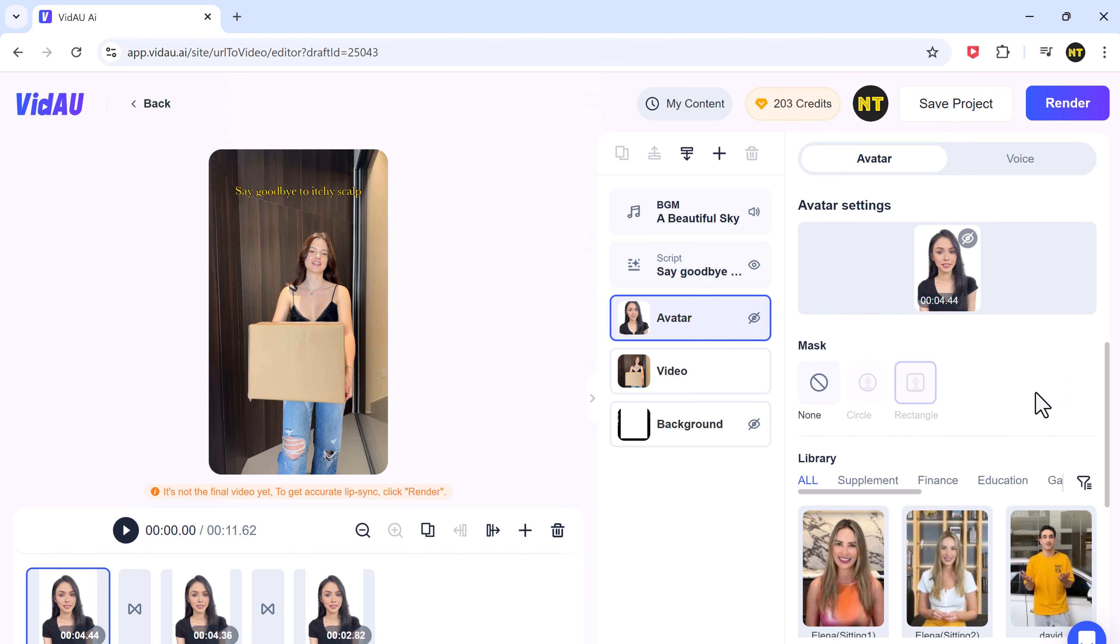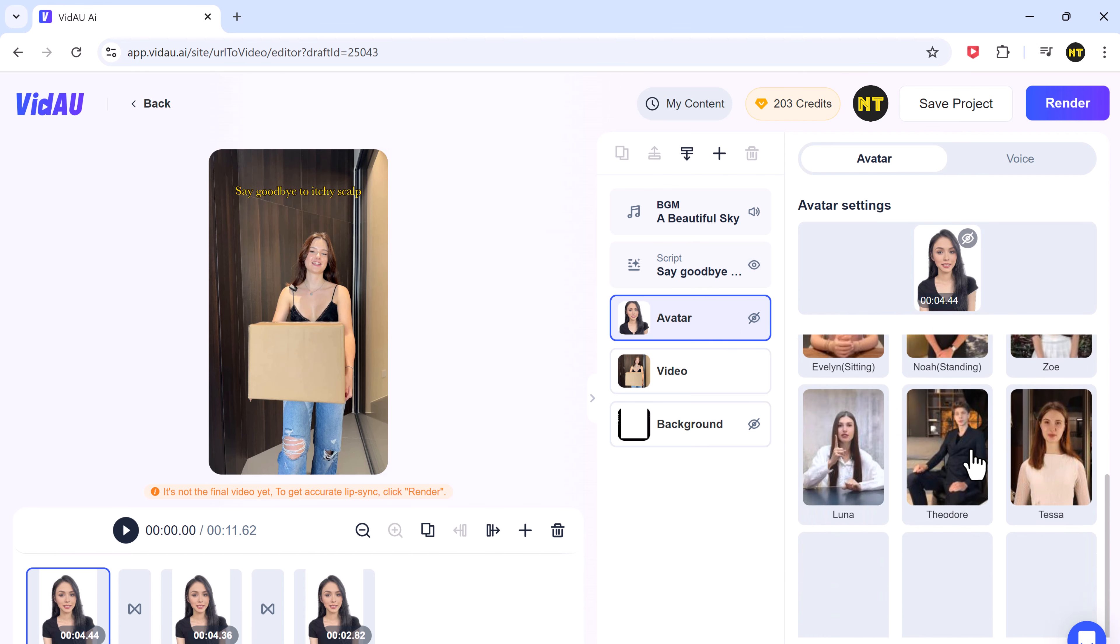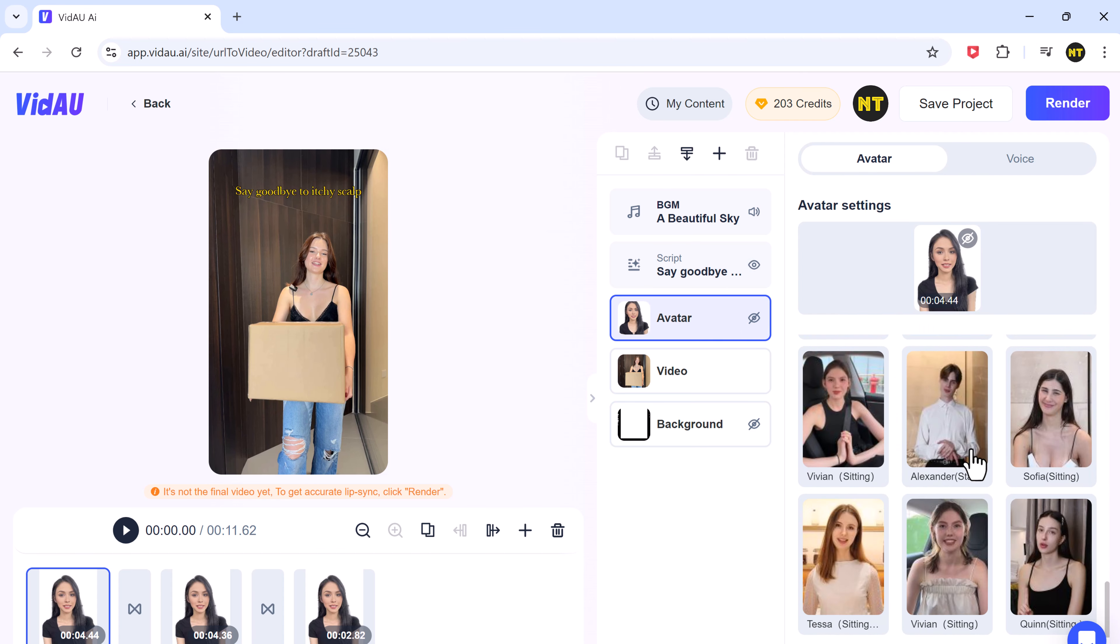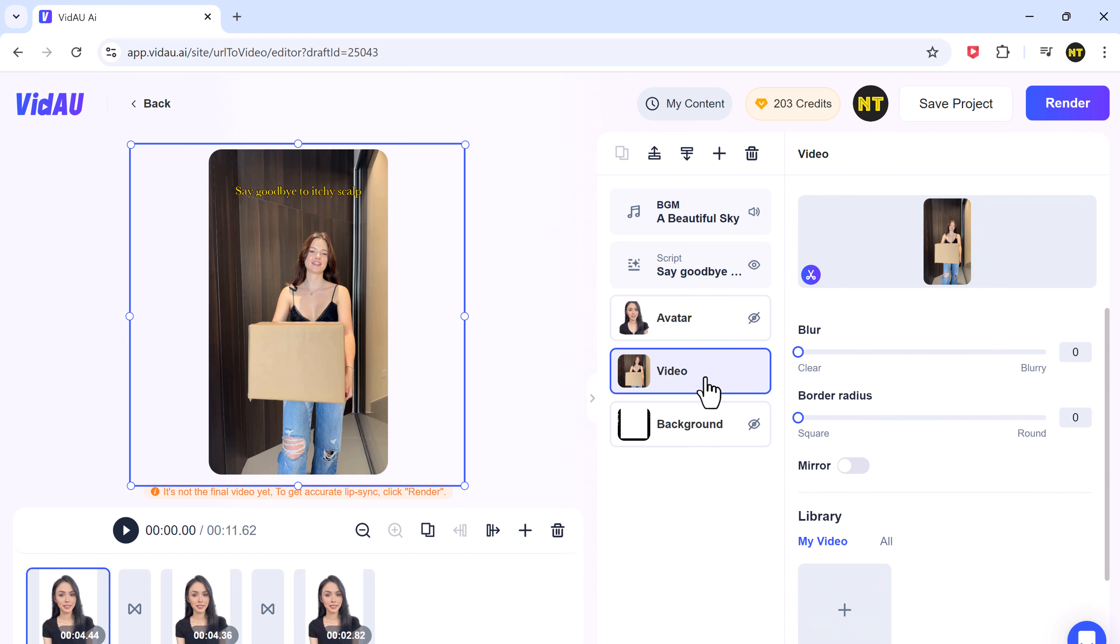You can also switch out avatars. VidAU offers a variety of avatars, but if you'd prefer, you can upload your own image or video to personalize your ad.